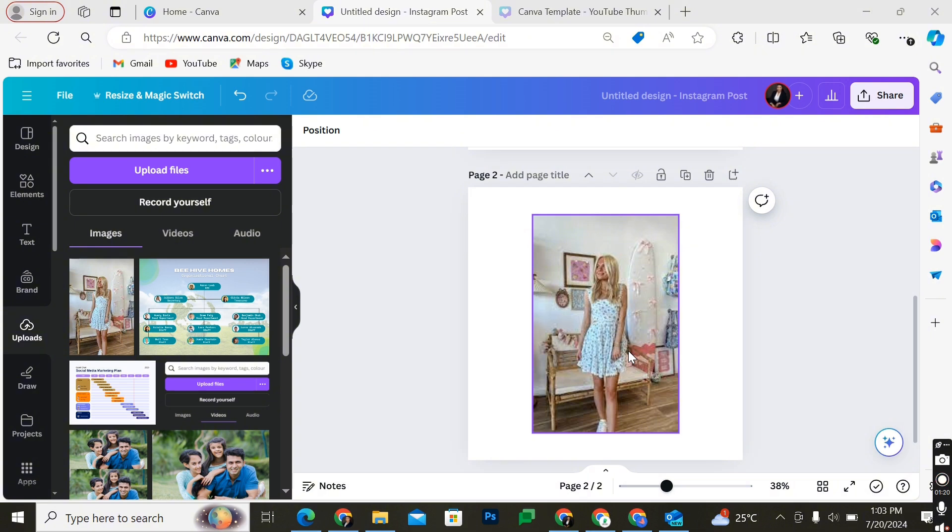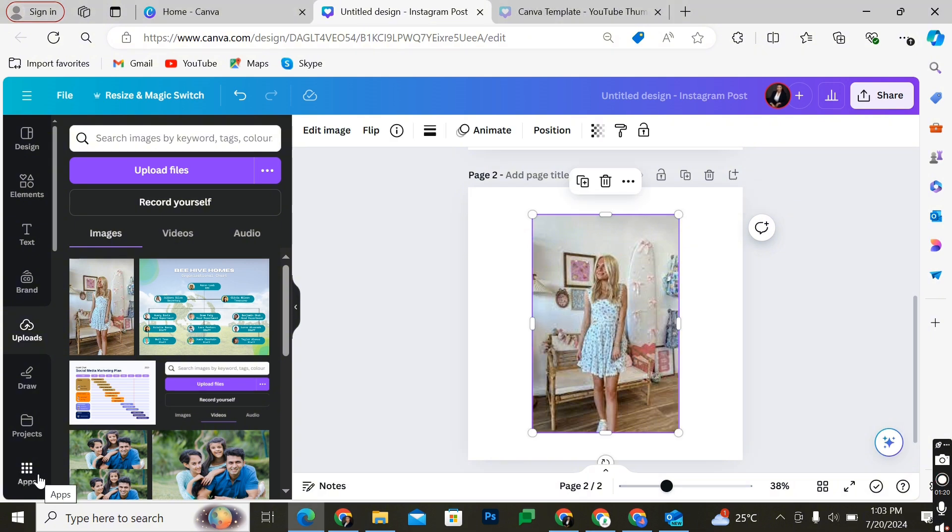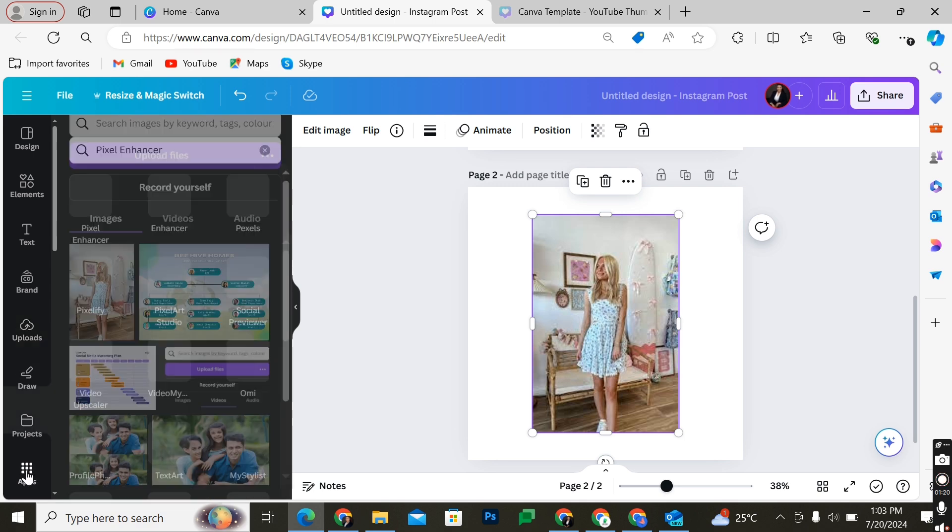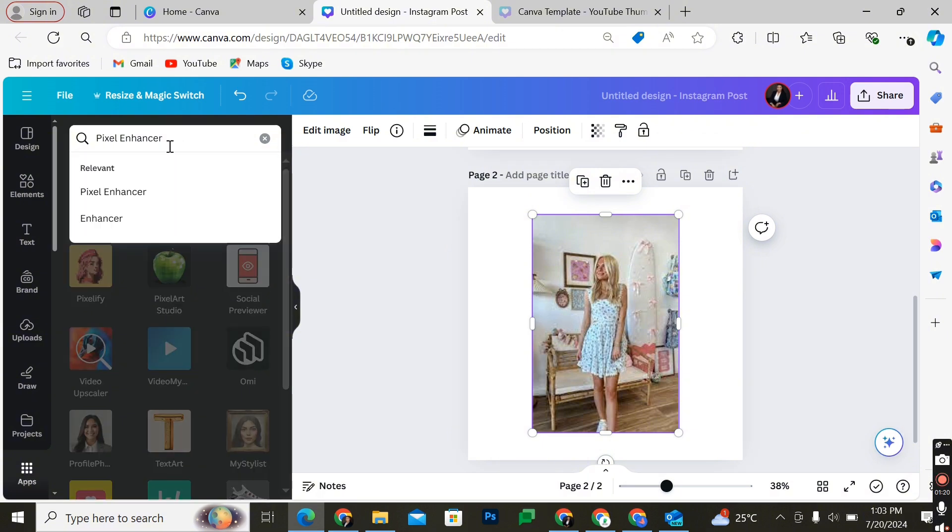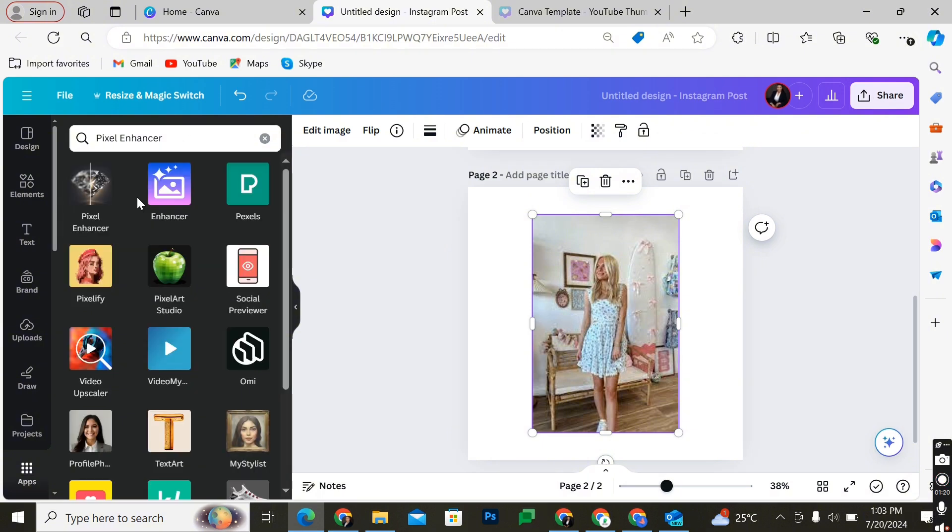Then you highlight the image and come down to the left side panel of your editing page where you have your editor's tools. Scroll down and search for apps, select apps, and in the search bar simply type Pixel Enhancer. You'll get a bunch of dropdown options. You have to select the one with the diamond icon which has the title Pixel Enhancer.